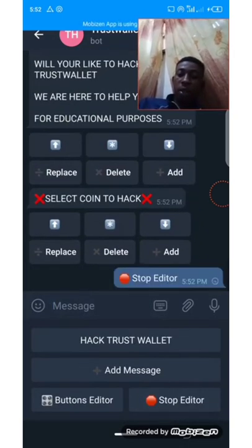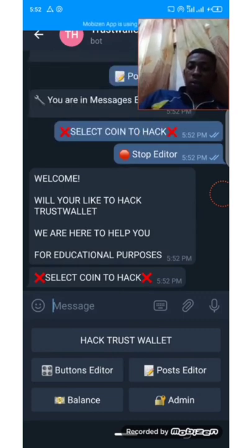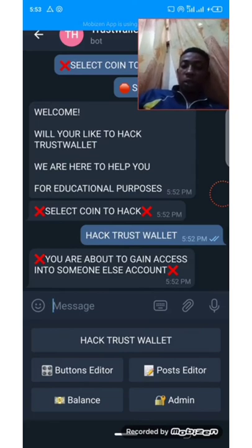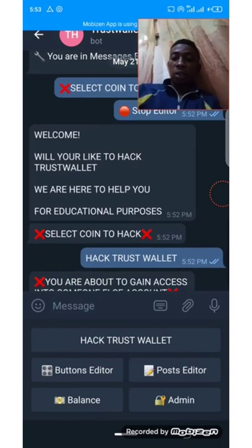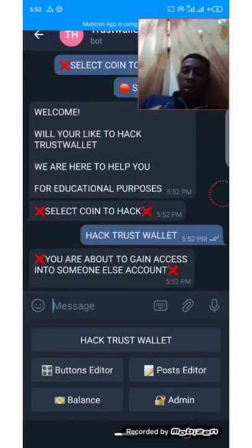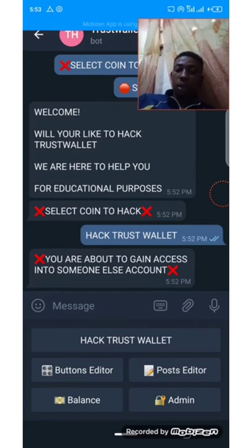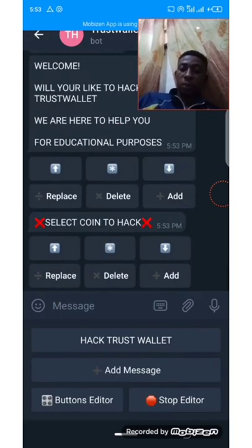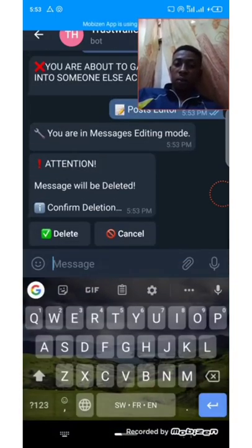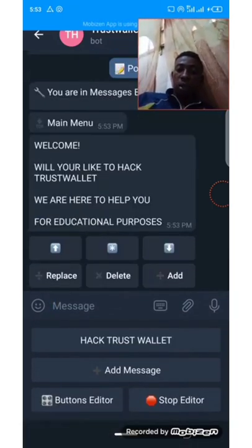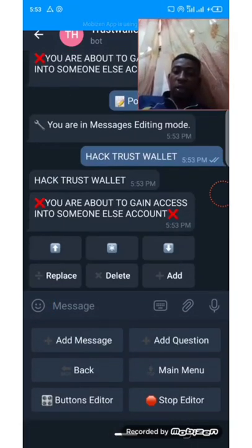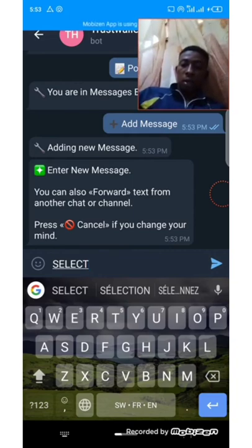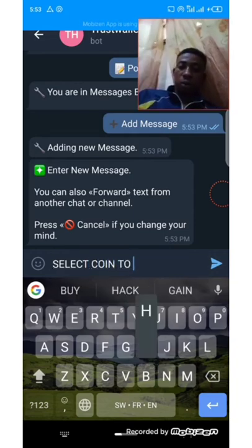We inputted the message on the wrong page — the first page. Let's delete it from there and put it at the second page. Let's go back to the front page and delete that. Now let's go on 'Hack Trust Wallet' and add a new message here: 'Select Coin to Hack.' You can use whatever words you want.